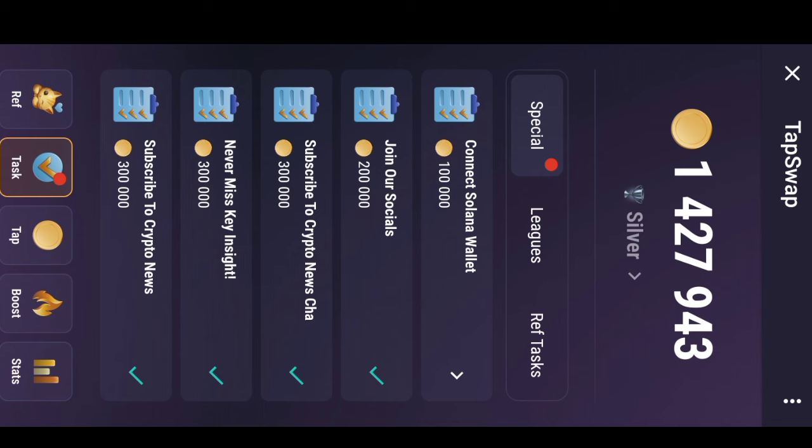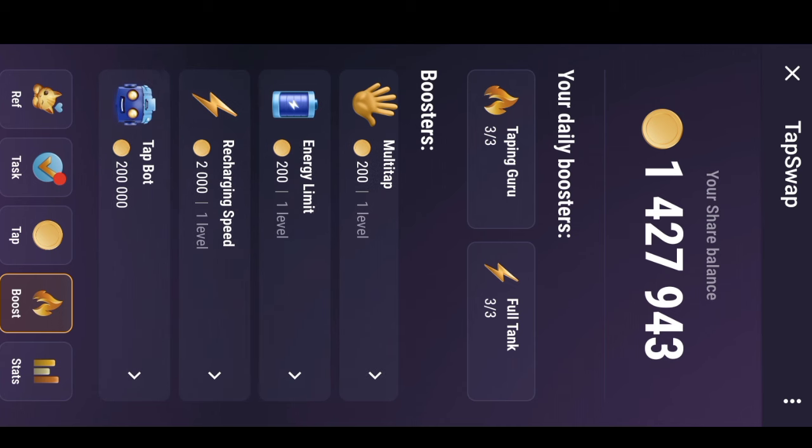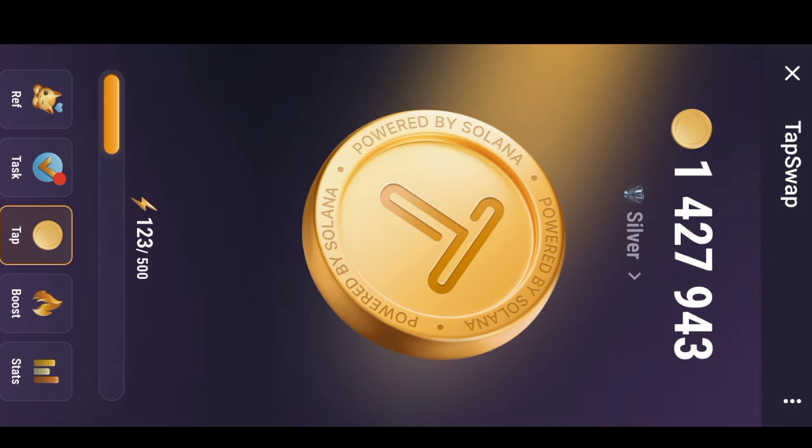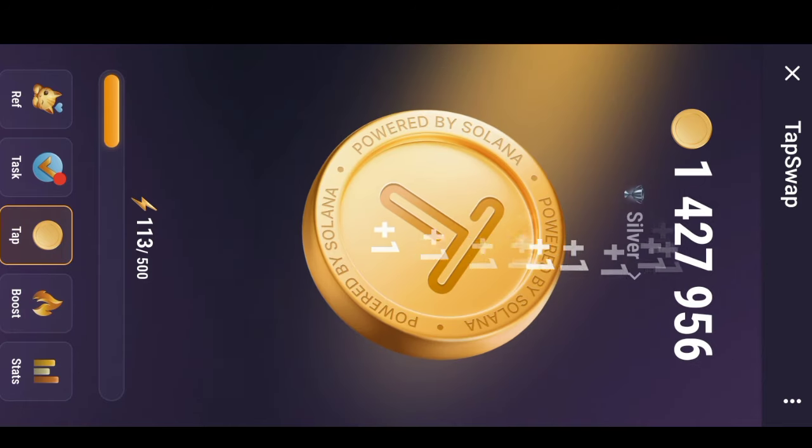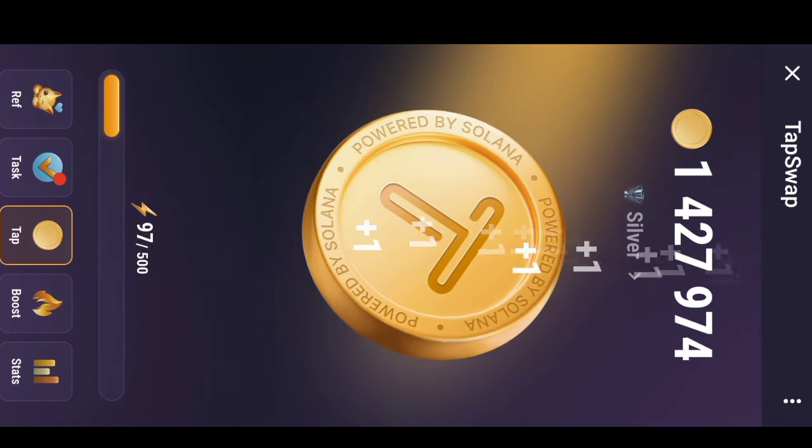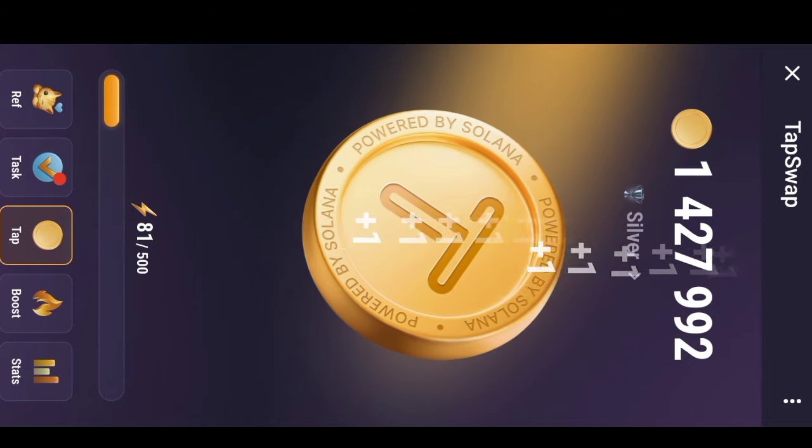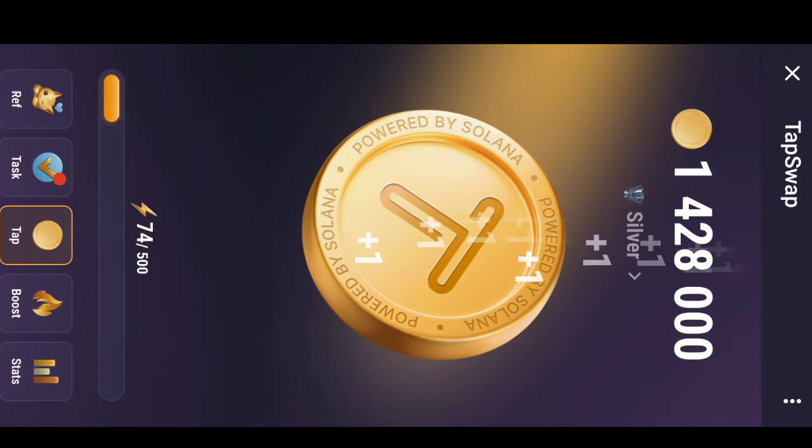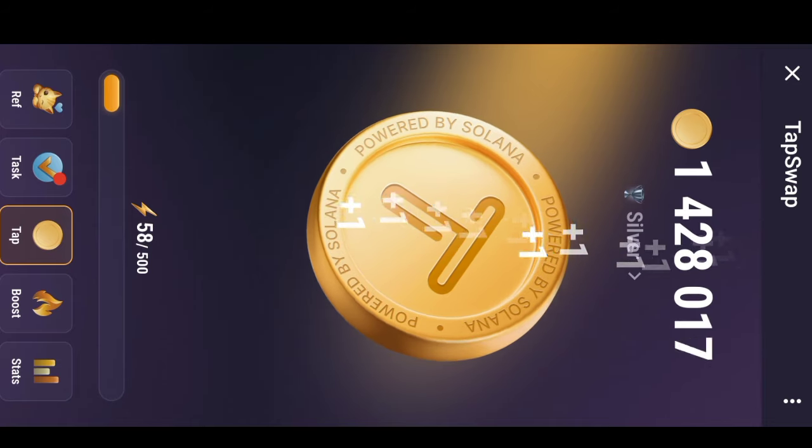If you're just going to be tapping, I don't know when you're going to get to a good number of TapSwap. I want to boost multi-tab, you need 200 TapSwaps. Energy limit, recharging speed and all of that, but for you to just be tapping like this you might not be able to get to a good number.